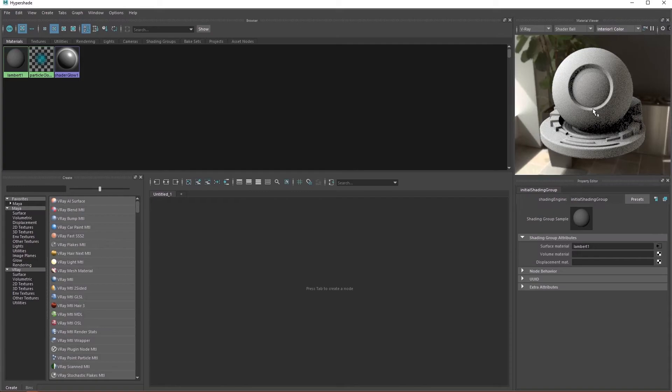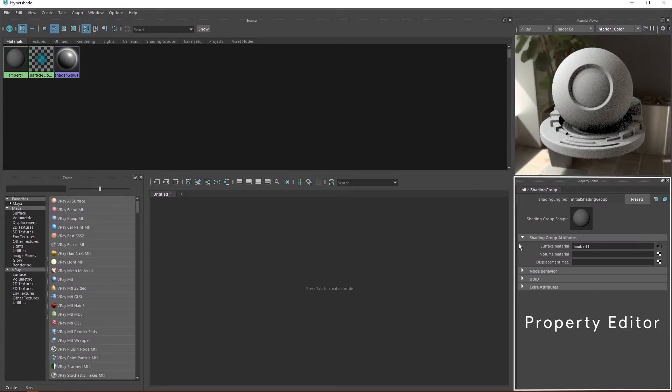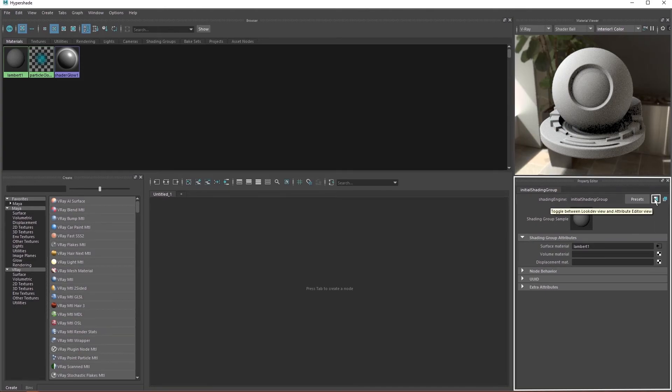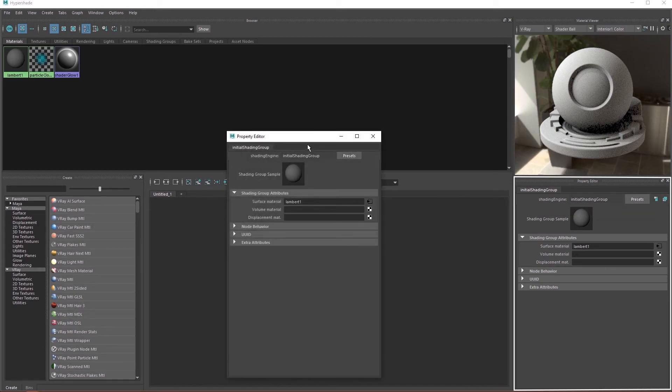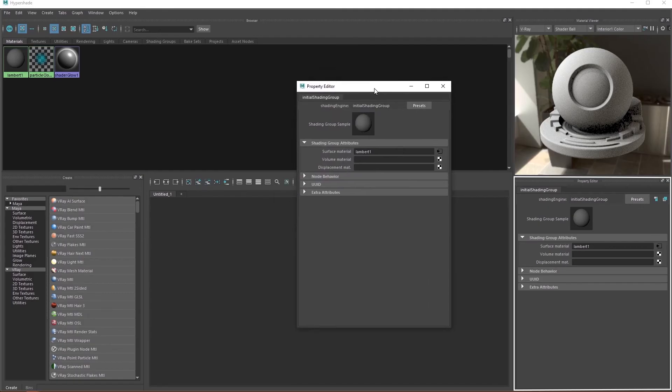The property editor is like an attribute editor for the Hypershade. In fact, the first icon allows you to adopt the format of the attribute editor in here, which I recommend turning on. The second icon allows you to tear off the panel and move it around whenever needed.